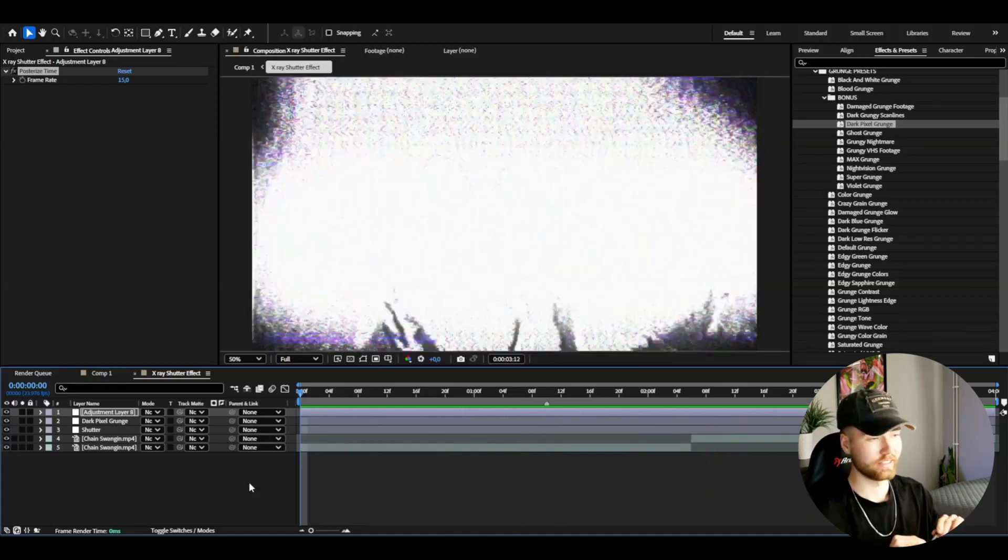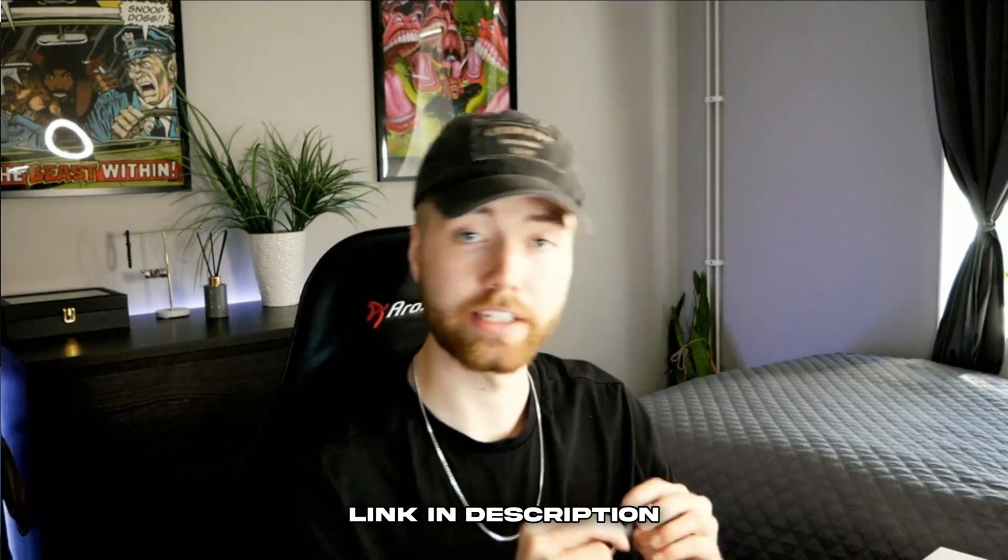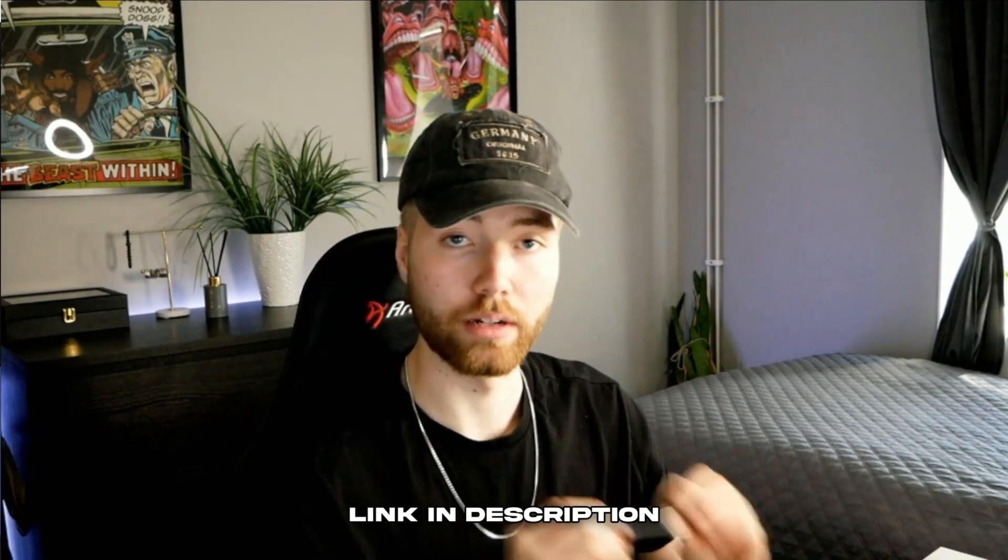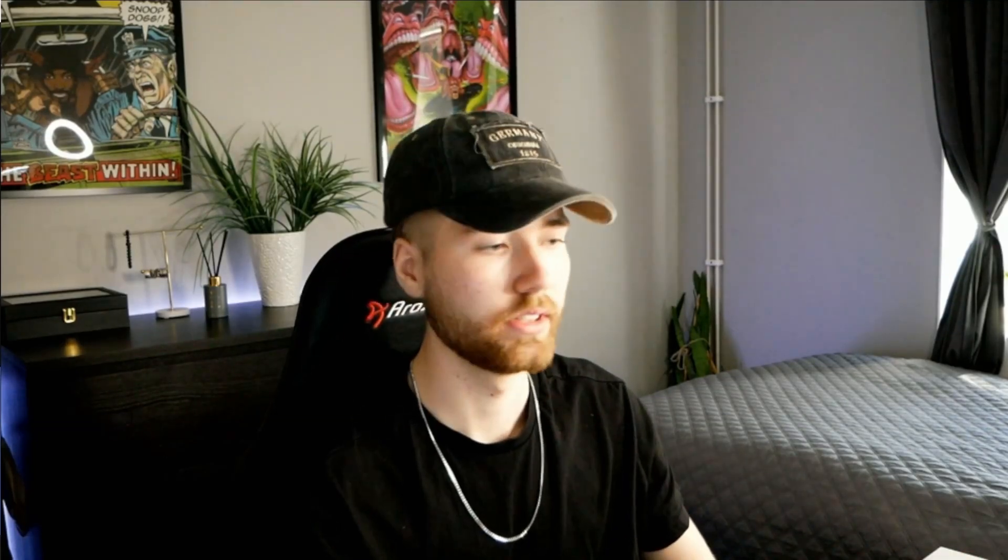If you guys want to check out the grunge preset pack which is a part of the all-in-one bundle, it's going to be a link in the description down below and just because you guys watched this tutorial, it's going to be a discount code there as well so feel free to check it out.